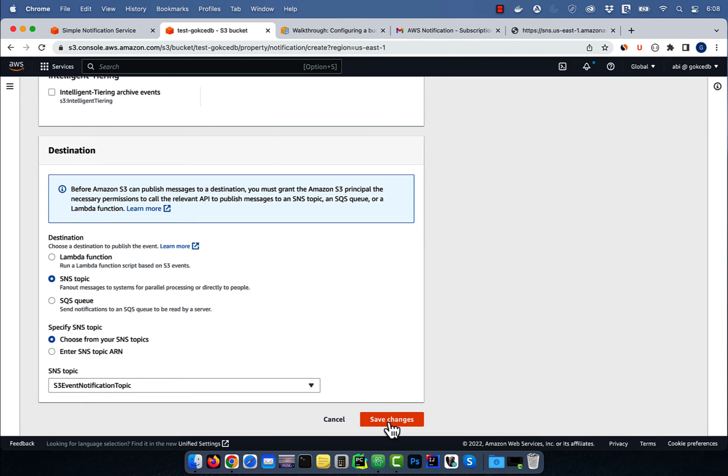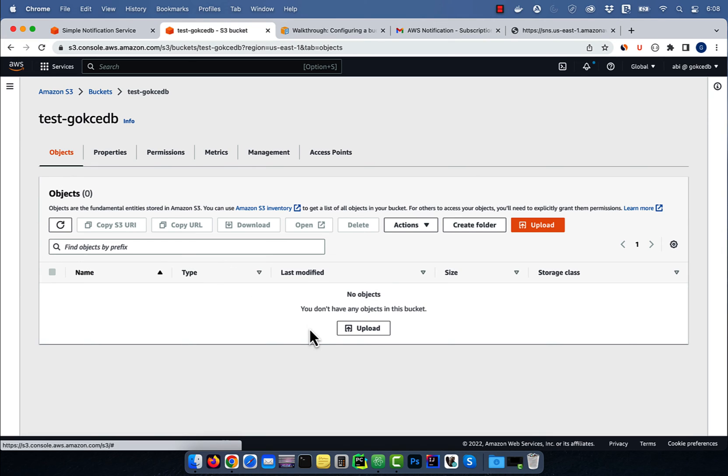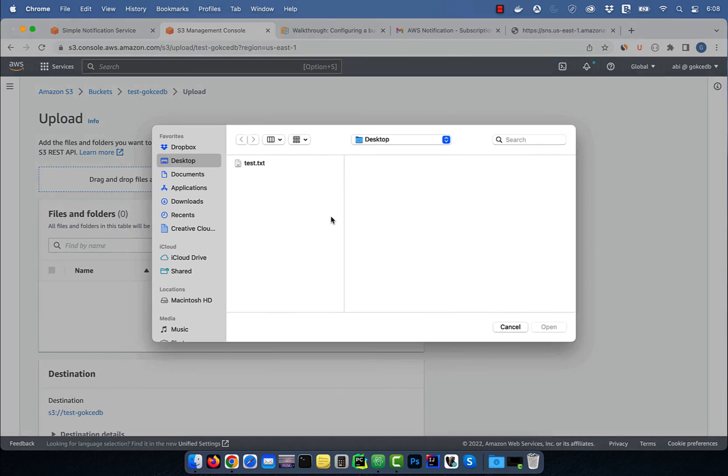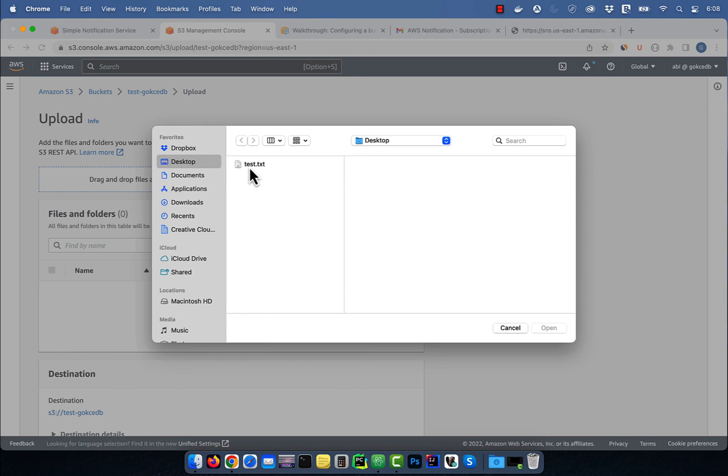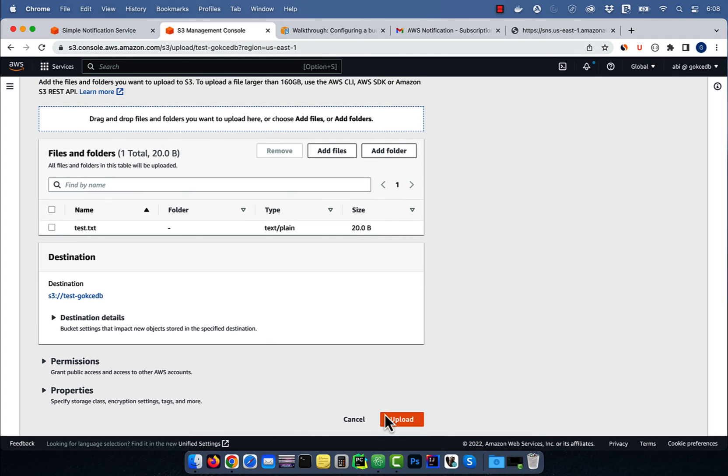and hit save. Now, if I upload a test file to this bucket, I should receive an email notification from AWS. There you have it.